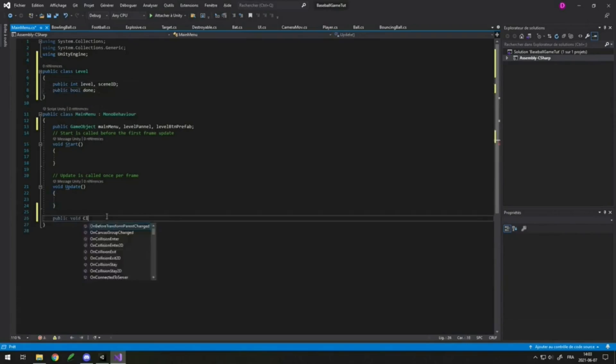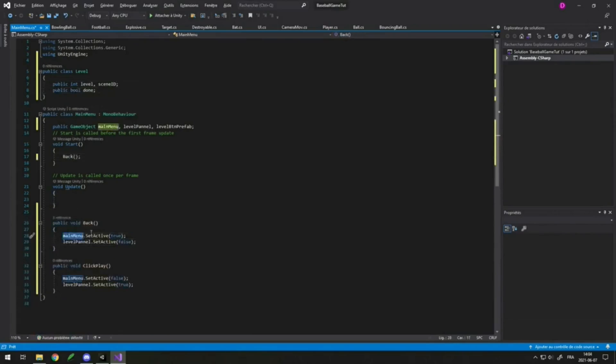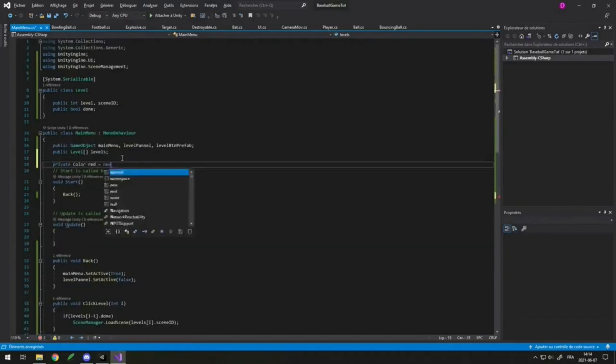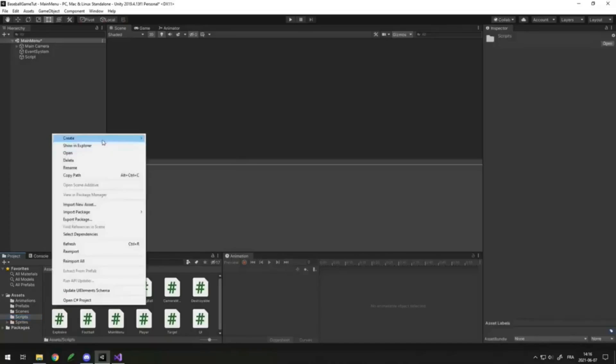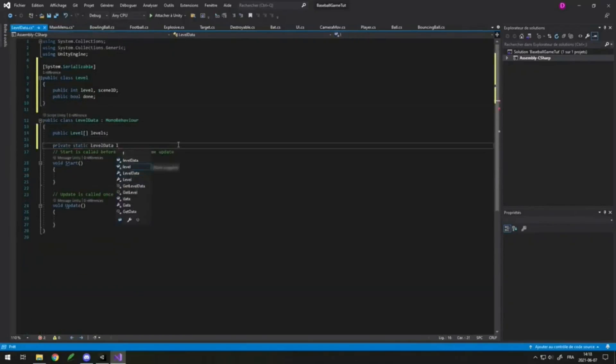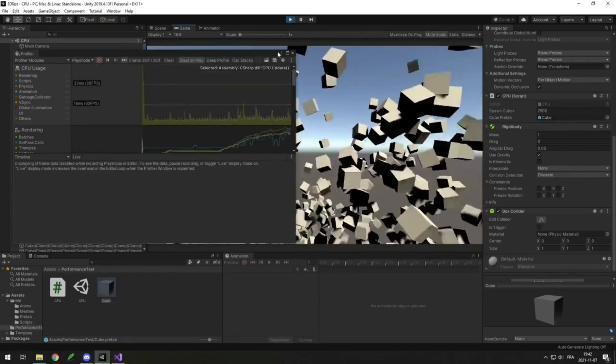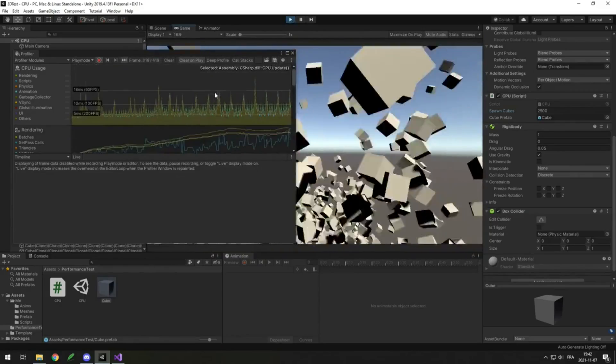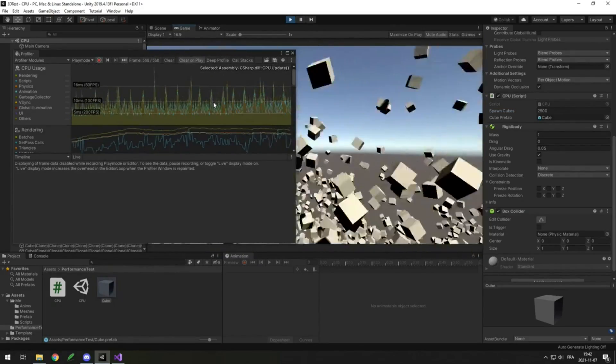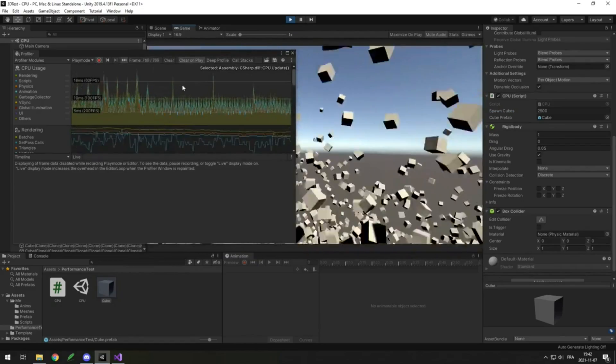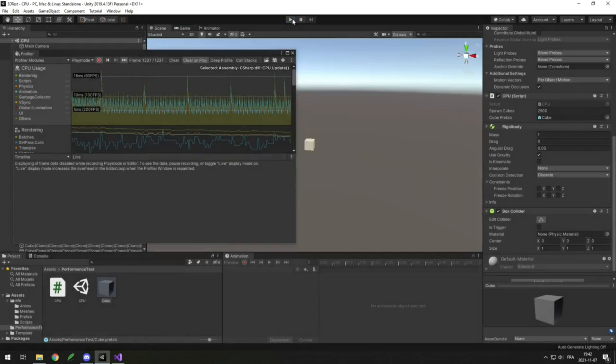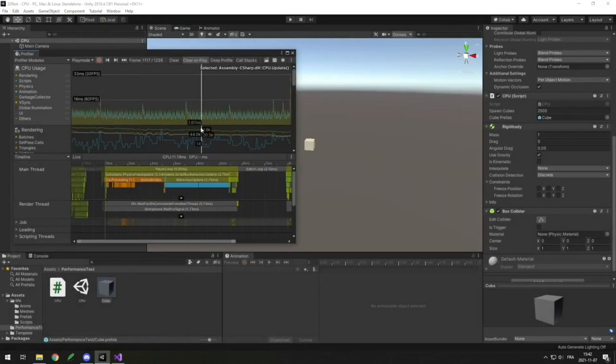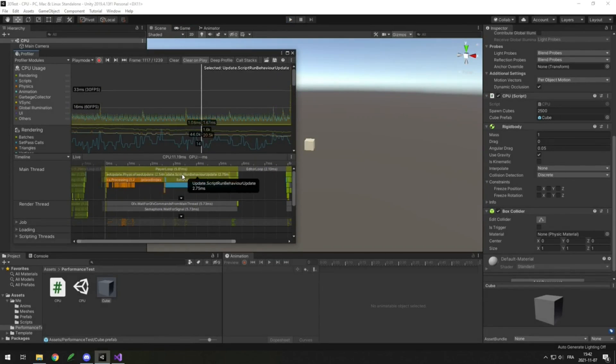Many also pointed out that I didn't use the newest Unity version or try out DOTS. DOTS is a new Unity package that uses data-oriented programming rather than object-oriented programming. I also didn't try C++ in Unreal Engine, so in this video I'll compare the performance of Unity and Unreal Engine using DOTS, C++, and different tests to test out different features.